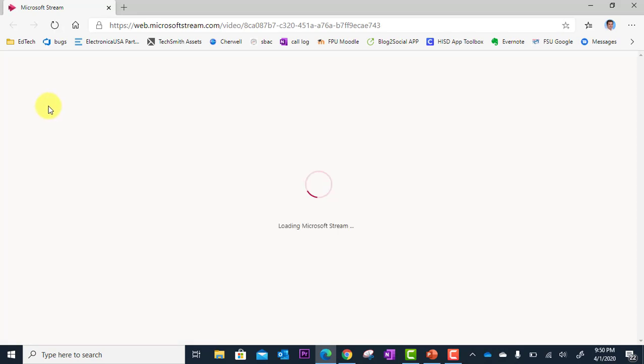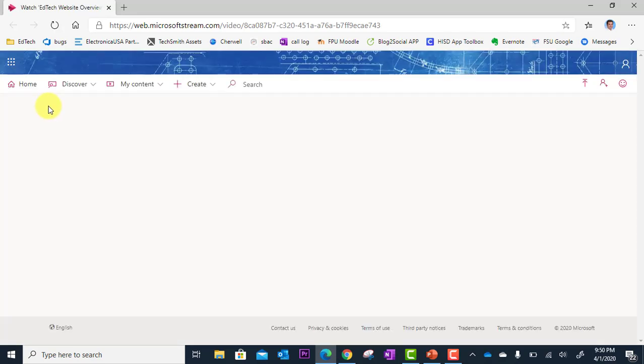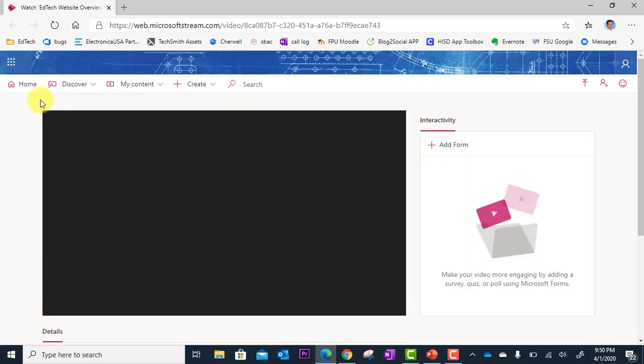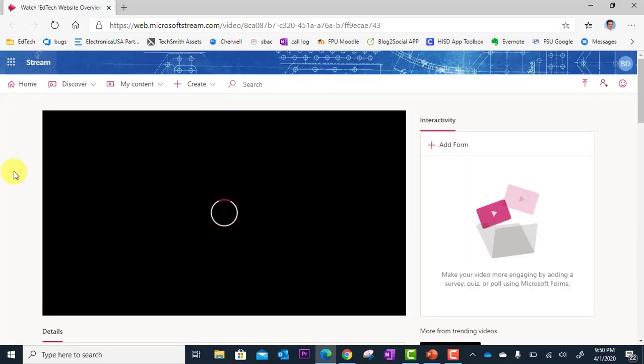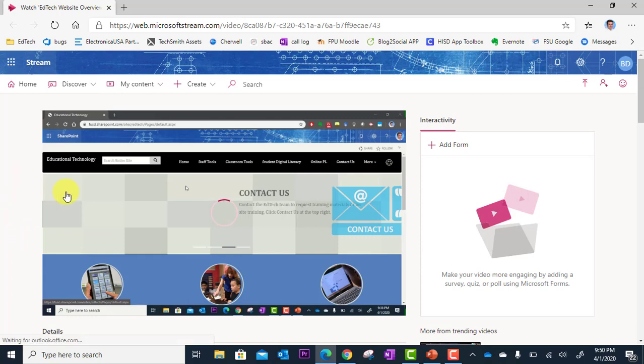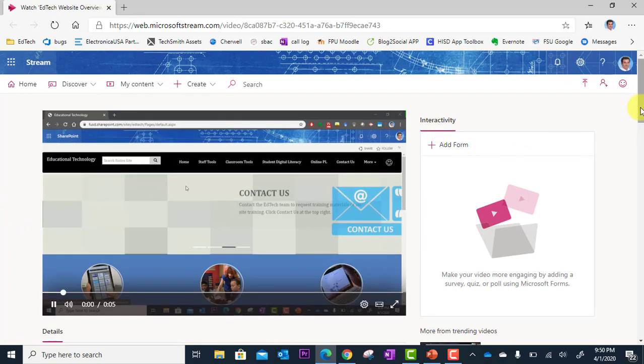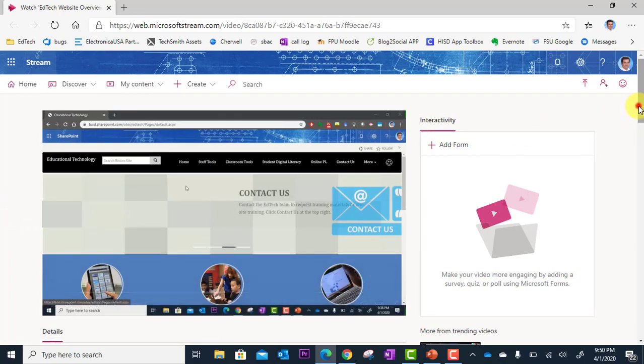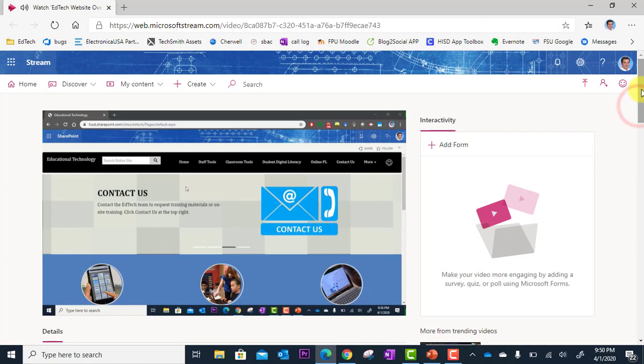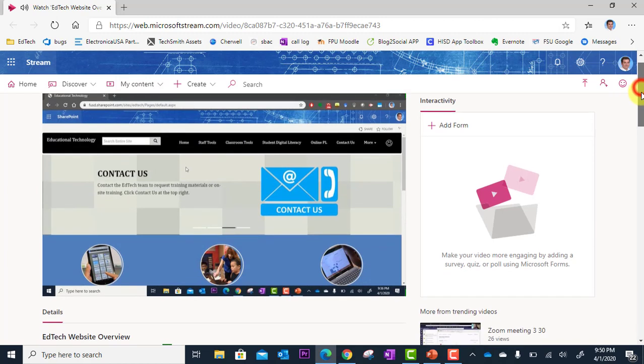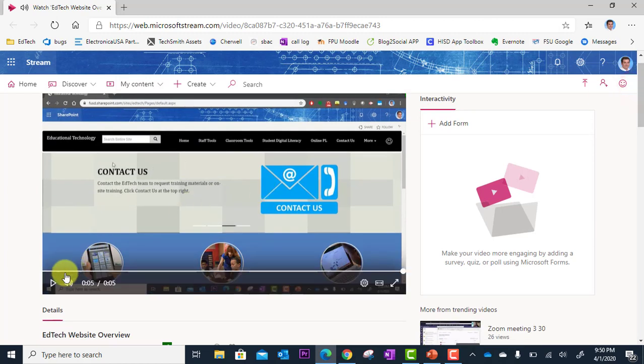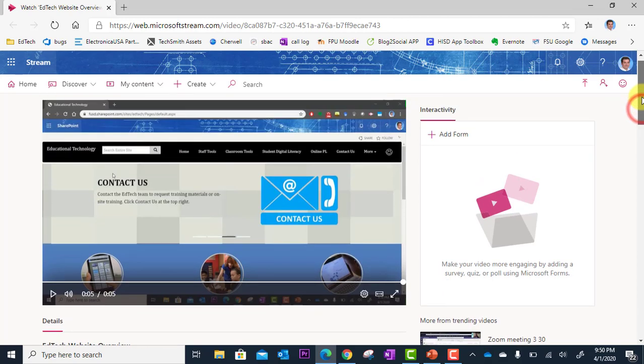So we'll let this load so you can see what this looks like. And here's the video right here. And this is how it looks when people access it.